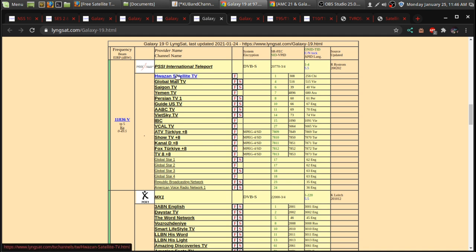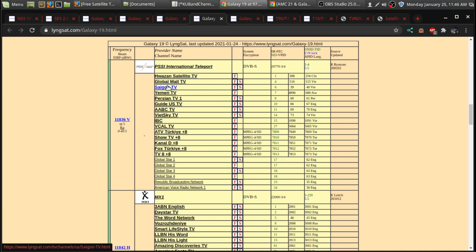What you'll see here is a lot of international news channels and religious channels. You'll see a lot of that on Galaxy 19. Like, all these channels are probably from Europe, Asia, places all over the world.